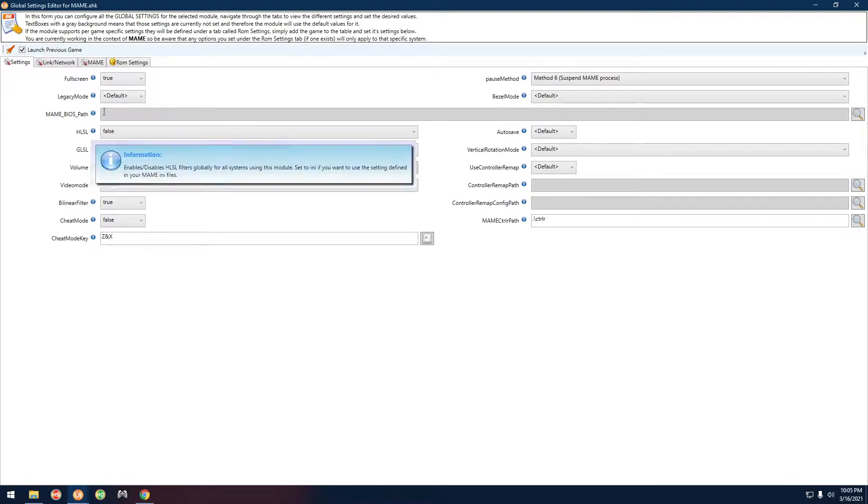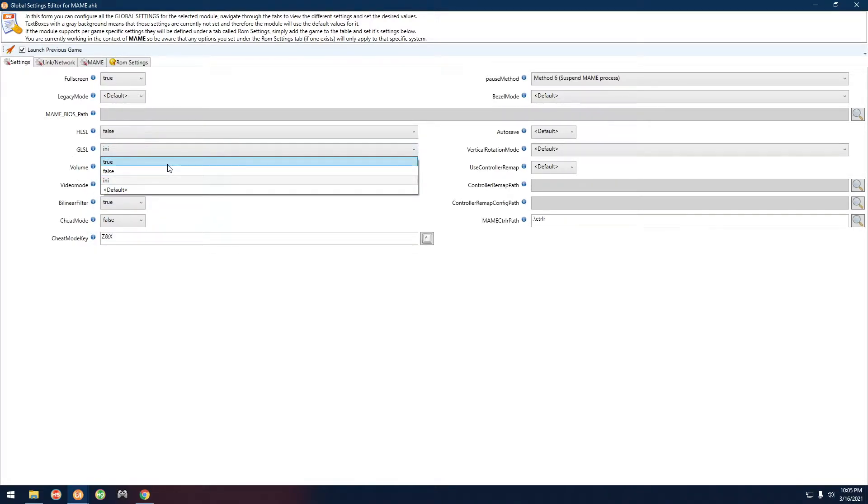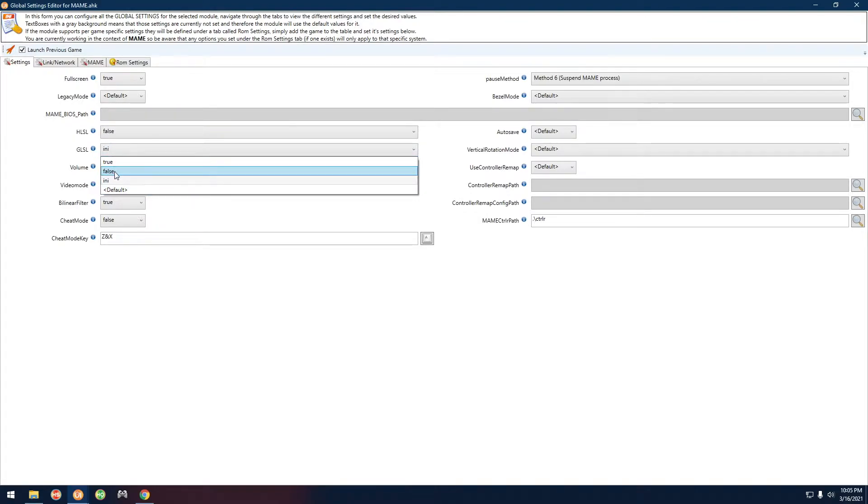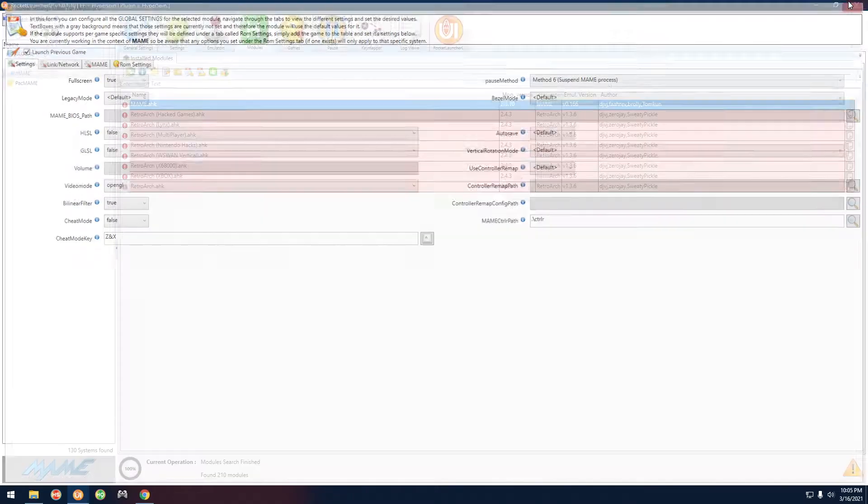The other thing here is bilinear filter. You know what, before we get into this, let me show you what bilinear filter is. So I'm going to set this back to false. We have bilinear filter turned on right now, it's set to true.